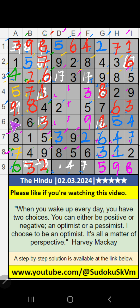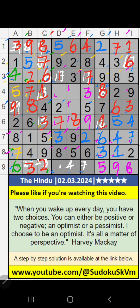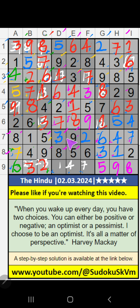Then 6th row — 2 numbers are remaining: 7 and 8. Column D, we have 8, so 8 can't come in the cell — 8 is not from here, then 7 is here. Column D, we have 7, so 7 can't come in the cell — 7 is not from here, then 1 is here. Then 5th row — only one number remaining: 1. 1 is confirmed here. Then 4th row — 2 numbers are remaining: 4 and 6. Column E, we have 6, so 6 can't come in the cell — 6 is not from here, then 4 is here.